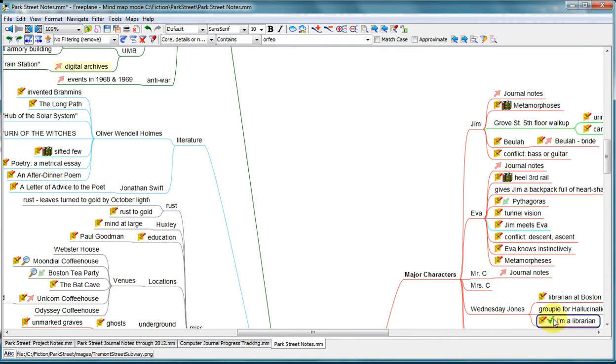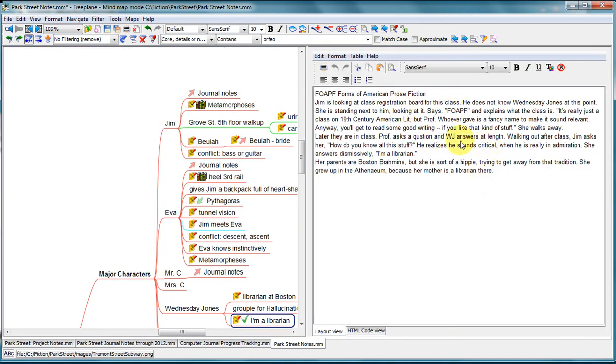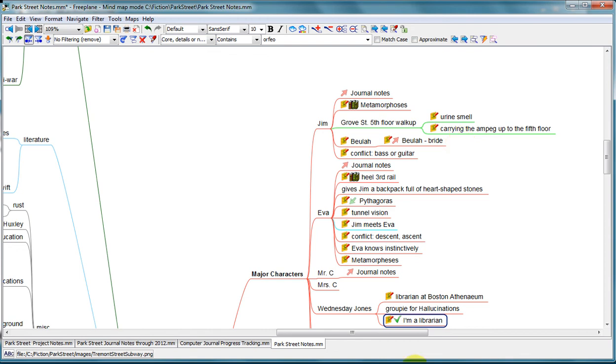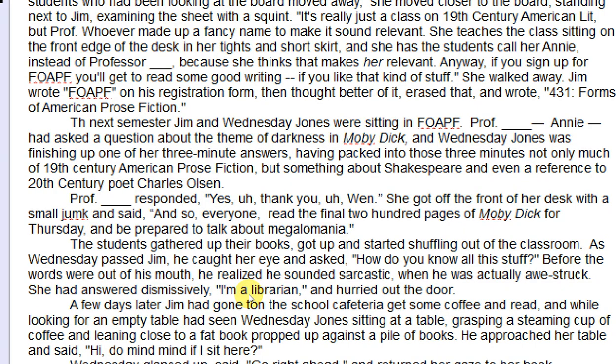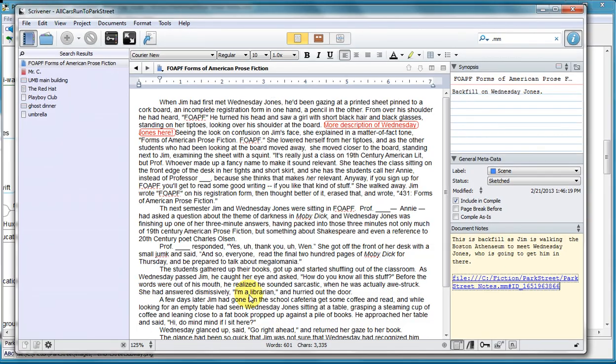And here's my Wednesday Jones, I'm a librarian. So these notes here, where I had the idea of Wednesday Jones saying, I'm a librarian, became the basis of this scene. And in here you'll see, there's the, I'm a librarian in this scene. So I built this scene based on that idea. And I can always get back to my notes this way.